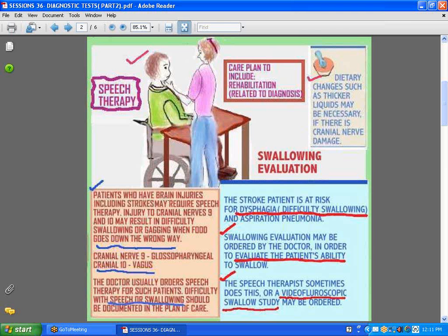Typically, the doctor orders speech therapy to do what is called a swallowing evaluation. The term for difficulty swallowing is dysphagia, and these patients are also at risk of aspiration pneumonia. After a swallowing evaluation is done, it can be established whether the patient will have difficulty swallowing regular fluids, and sometimes what is ordered for them is a diet that's slightly thicker to make swallowing a bit easier.